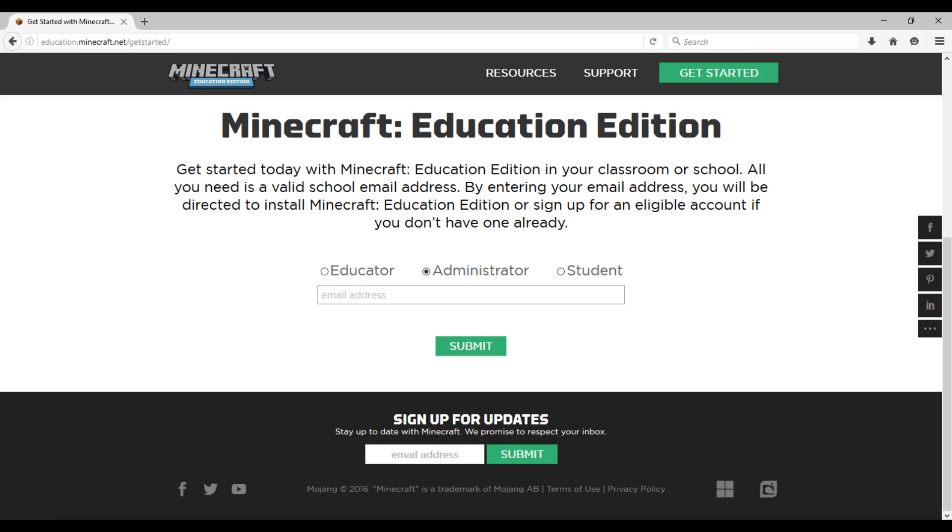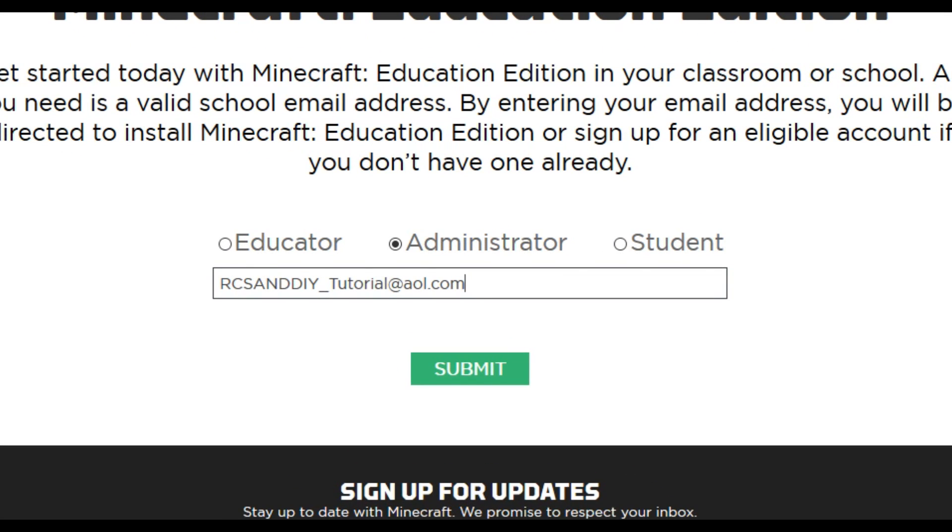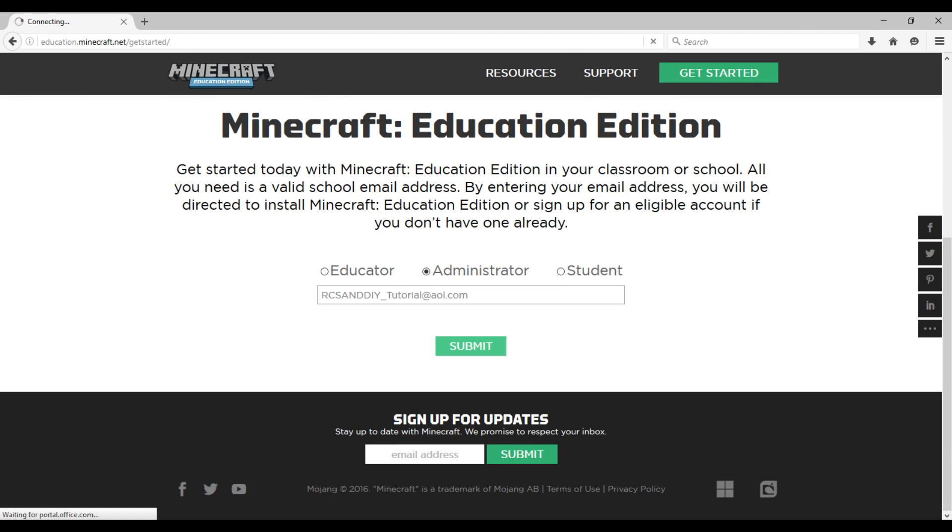Click administrator and type in any email address. Yes, I'm using an AOL account, but this is just for the tutorial. Then hit submit.